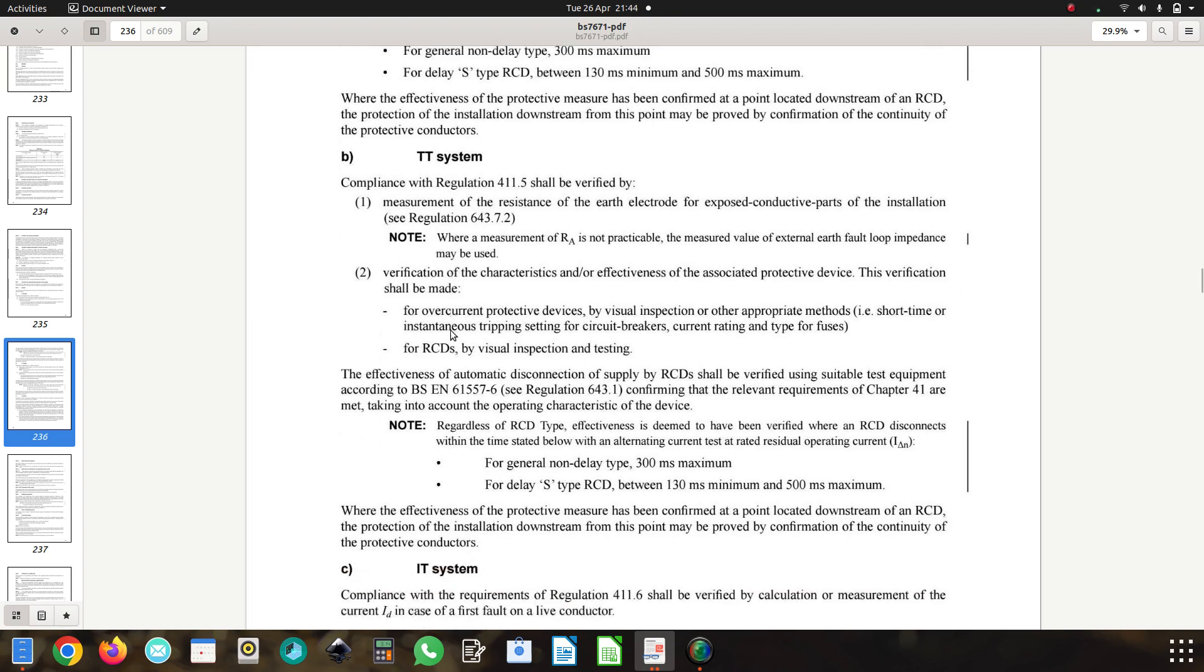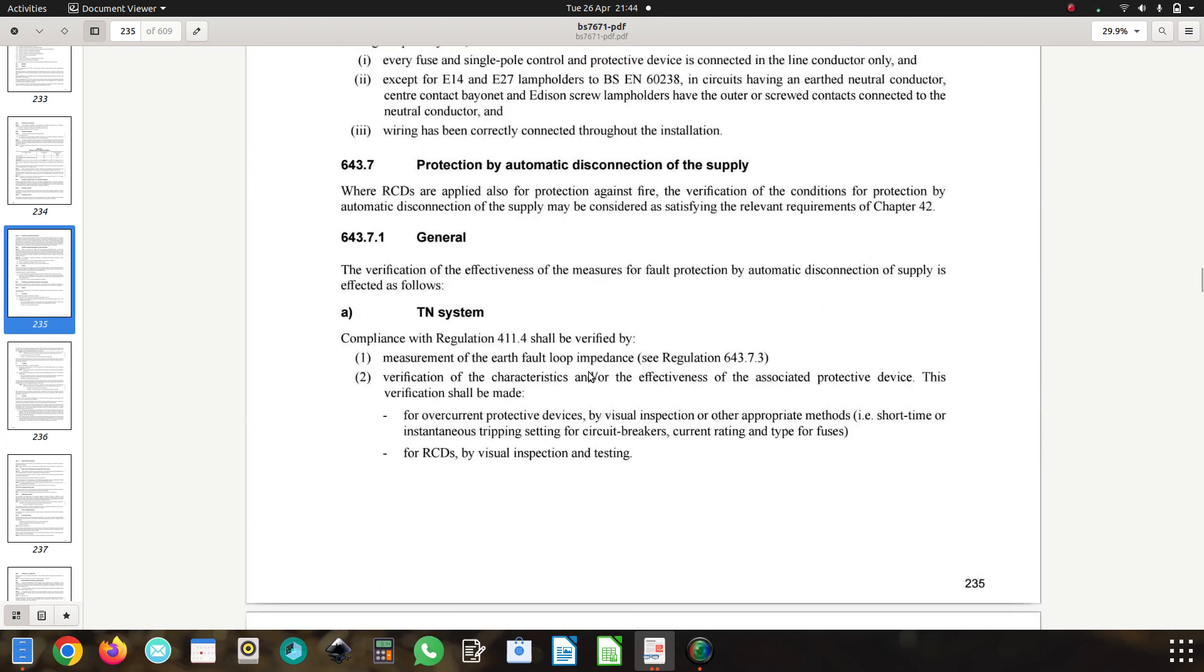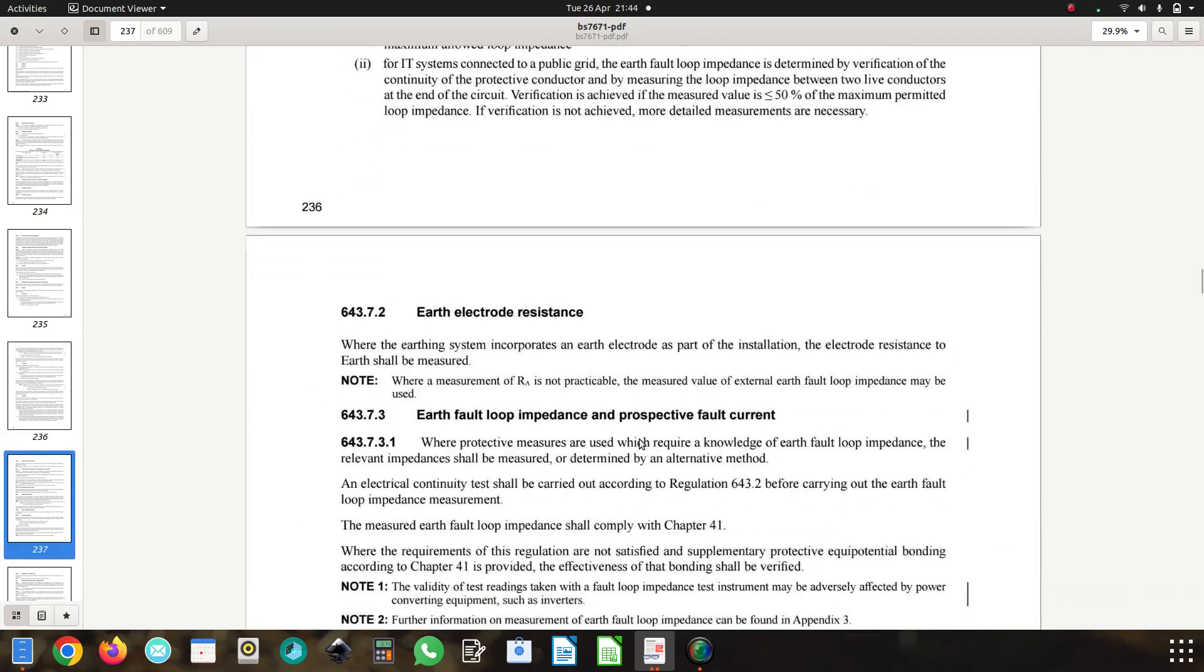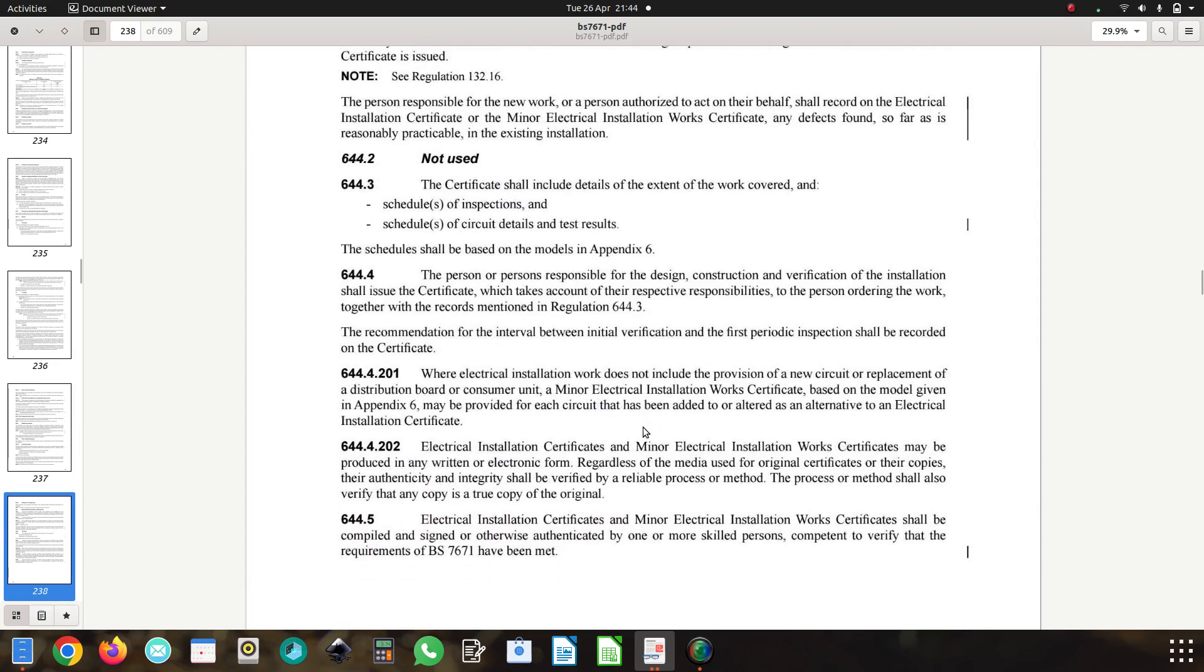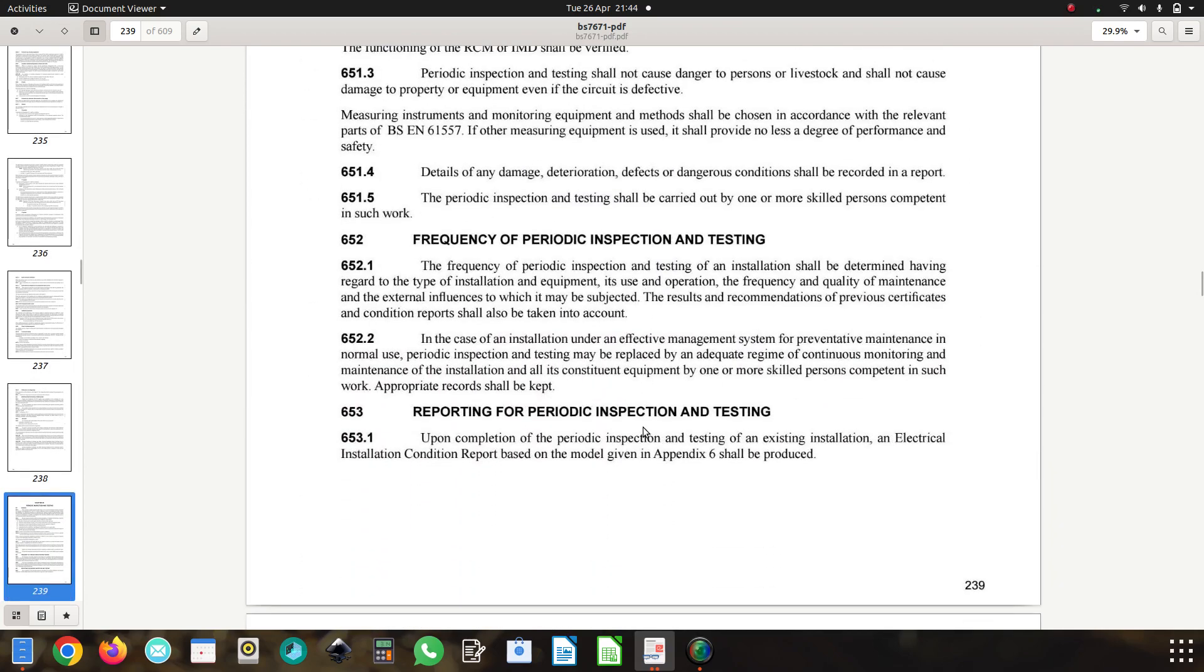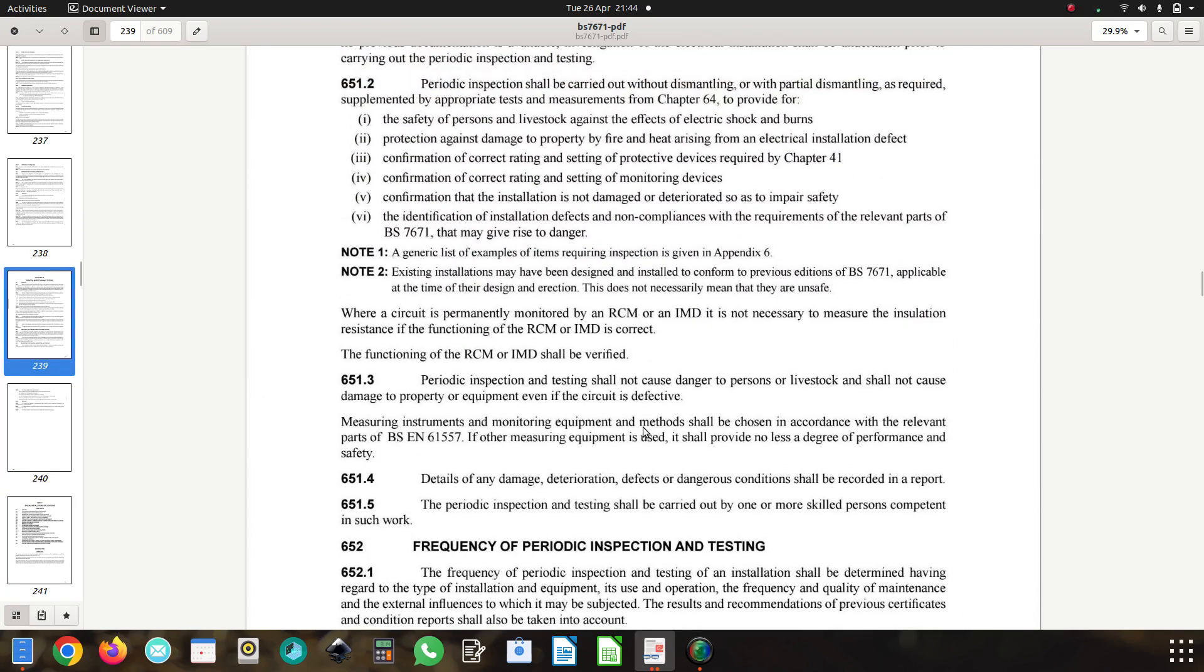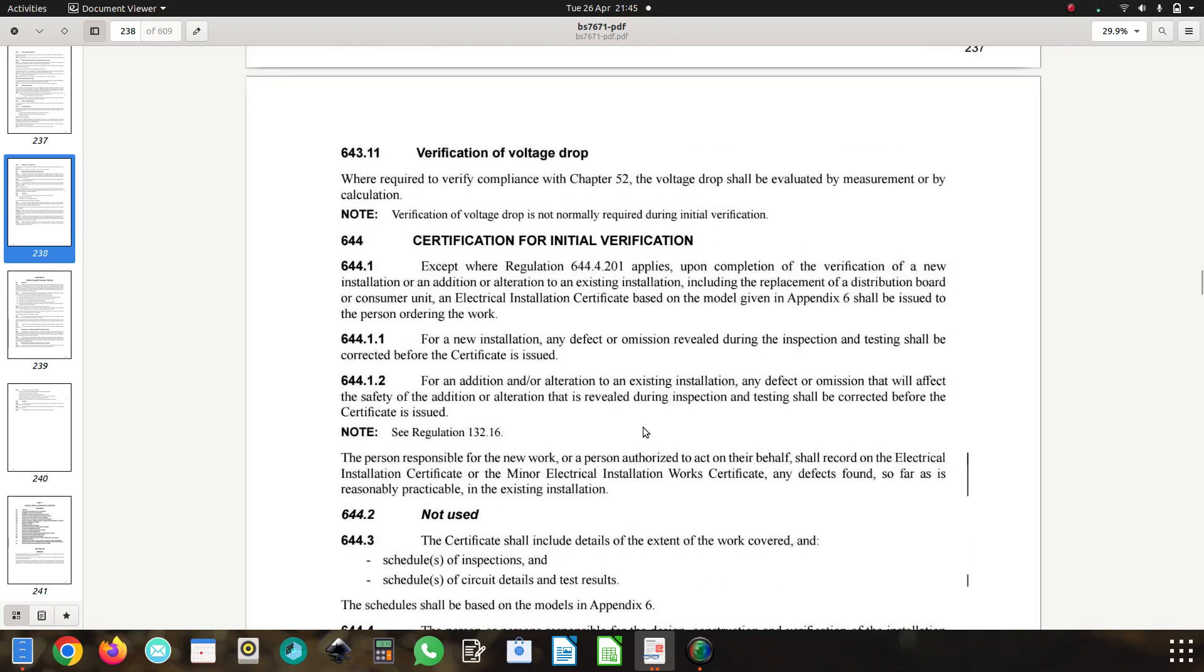So interested to know your thoughts guys on it. I think that should be 200 and leave the TN systems at 300. This is initial verification, and it's replicated in periodic inspection, requiring a figure of 300 milliseconds. It perhaps just needs to be reworded.